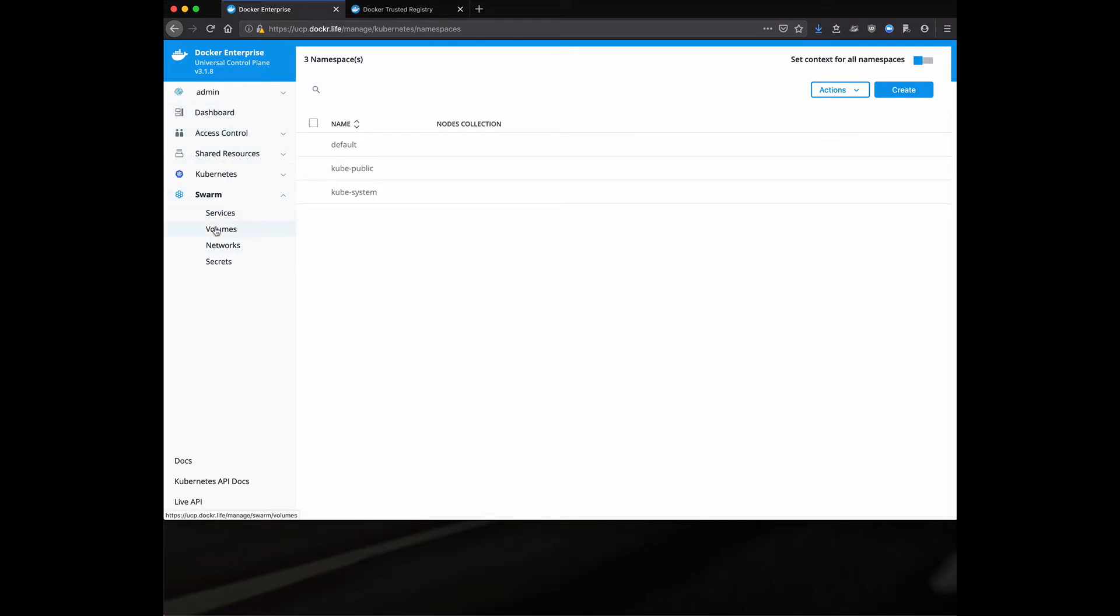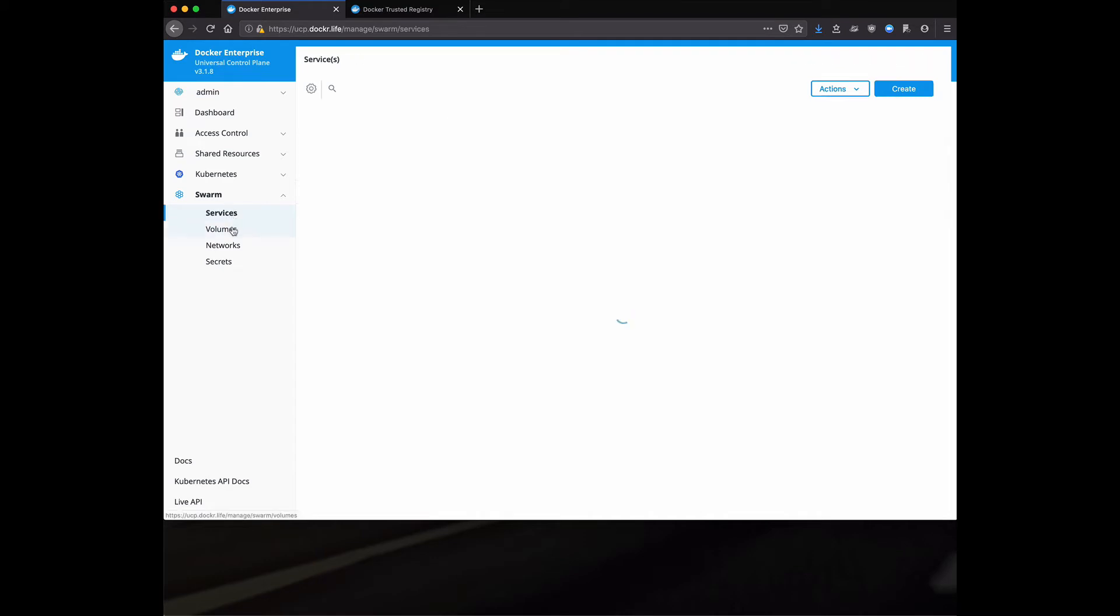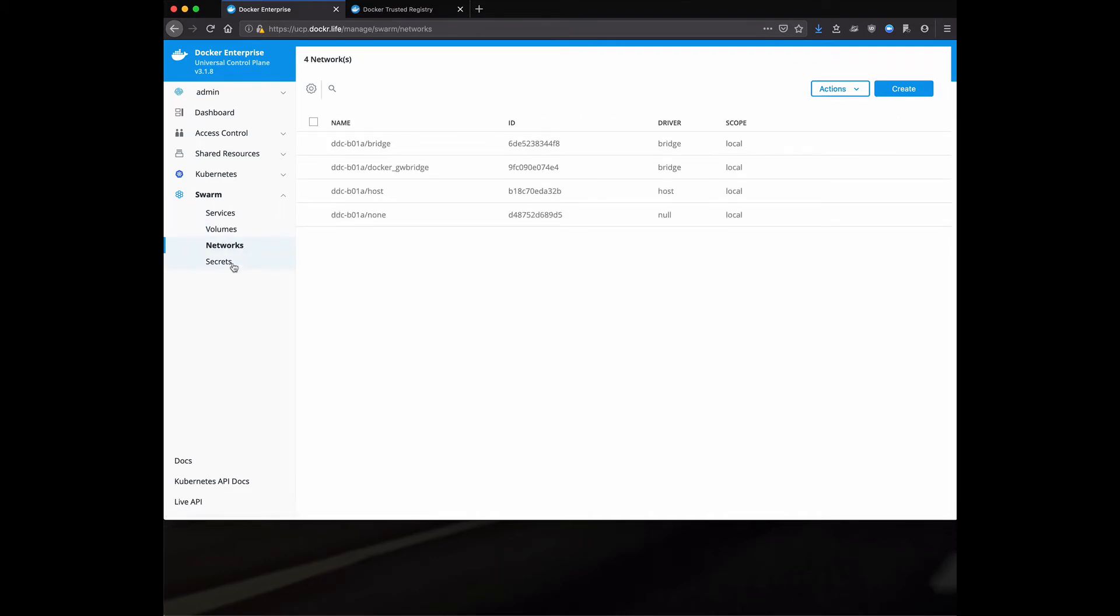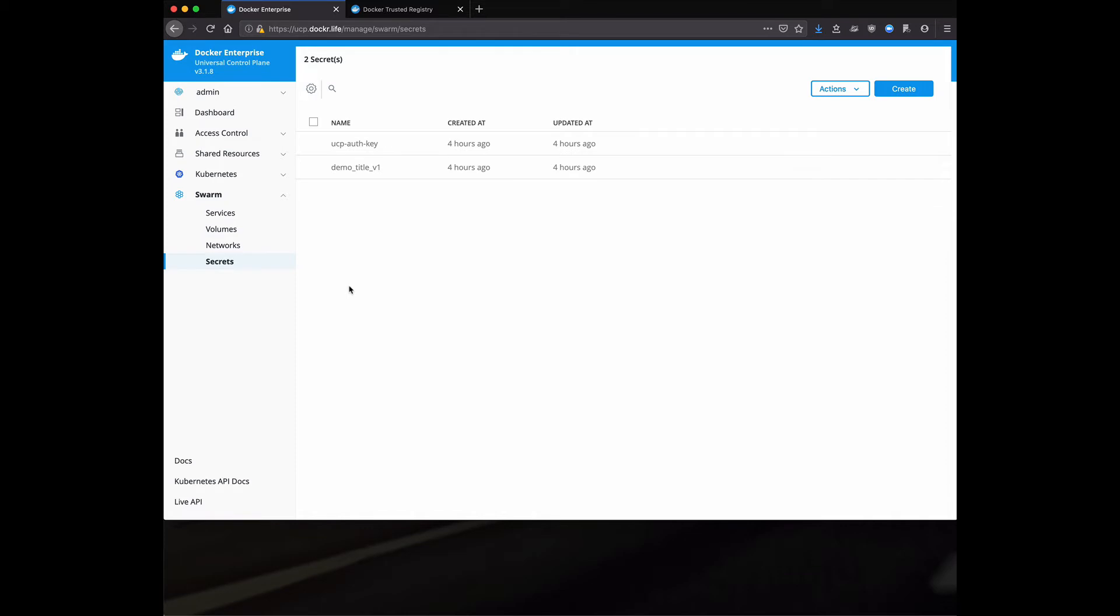Moving on to Swarm, at least from a GUI point of view, similar kind of function where we've got services, volumes, networks, and potentially secrets. Really a high level.